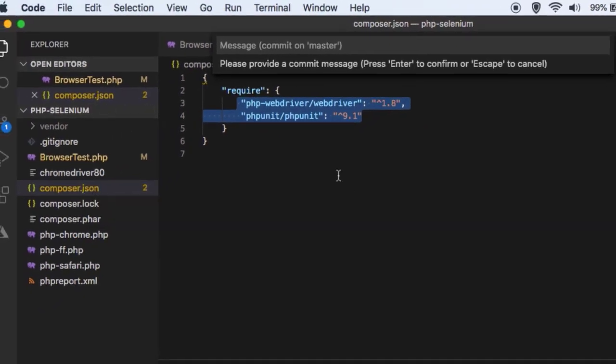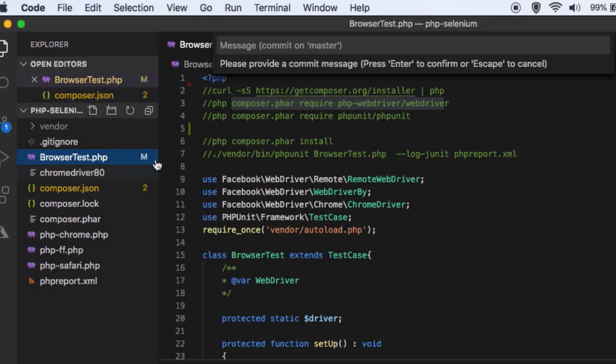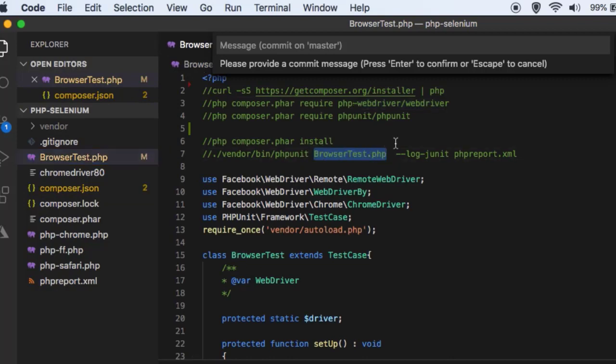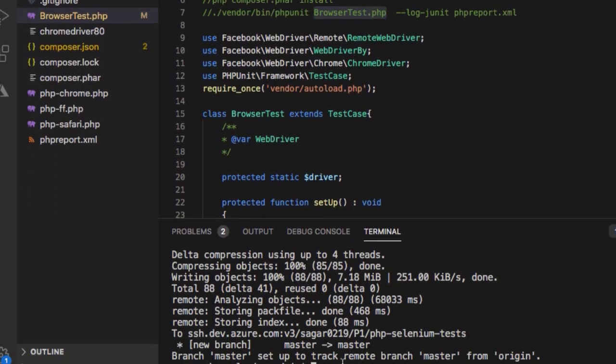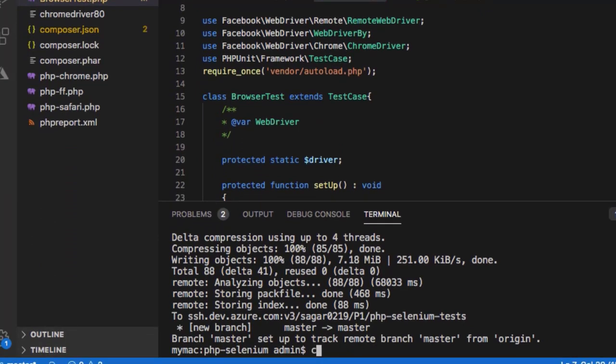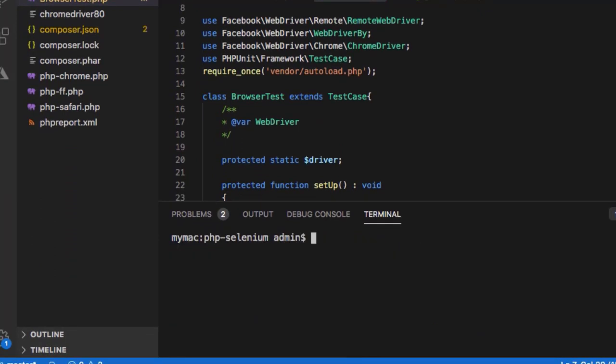Now to execute the tests what you have to do is you have to use this command called as phpunit and then your file name. So I am just going to show you how to execute this now.